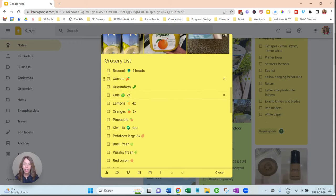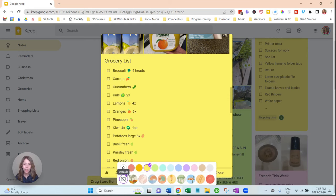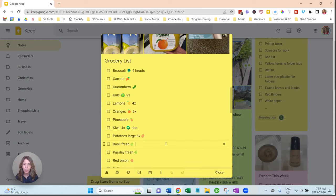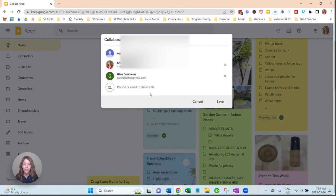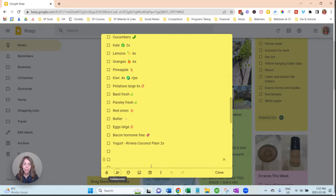You can see here I've added the grocery items for the week, and all you need to do is you can edit it, you can change colors, you can add a background. This is where you can collab with somebody, so I share these with my husband, Glenn.